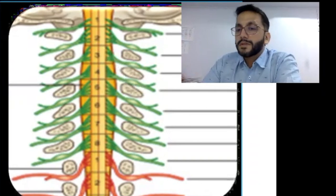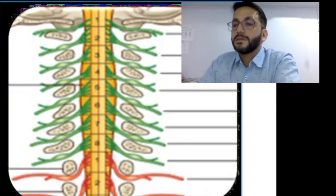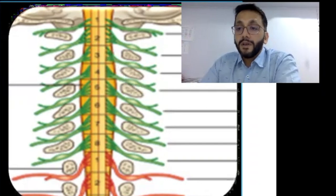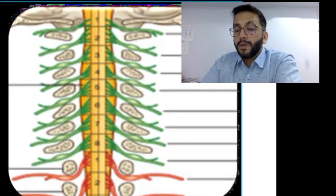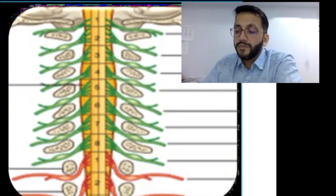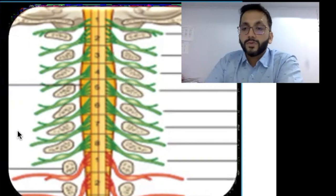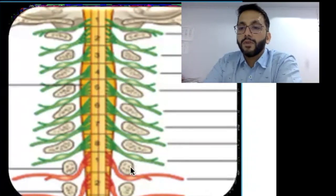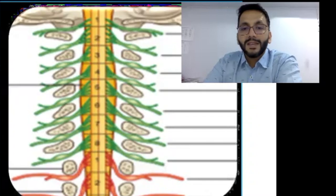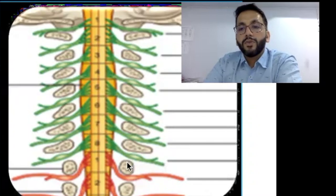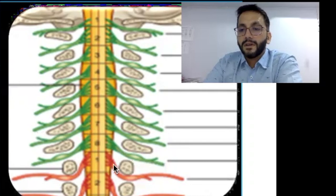The nerve coming out from the C6-7 neural foramen will be the C7 nerve. From the C7-D1 neural foramen, there is an additional nerve coming out which is the C8 nerve. So this is the C7-D1 neural foramen and the nerve coming out is the C8 nerve. From D1 neural foramen onwards, the D1 nerve will come out.